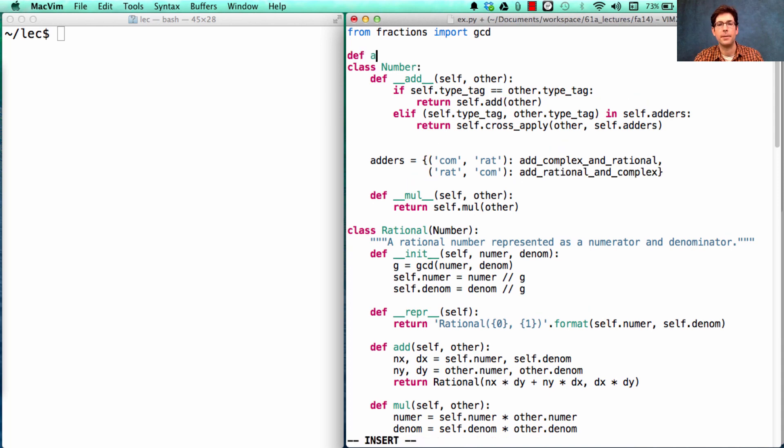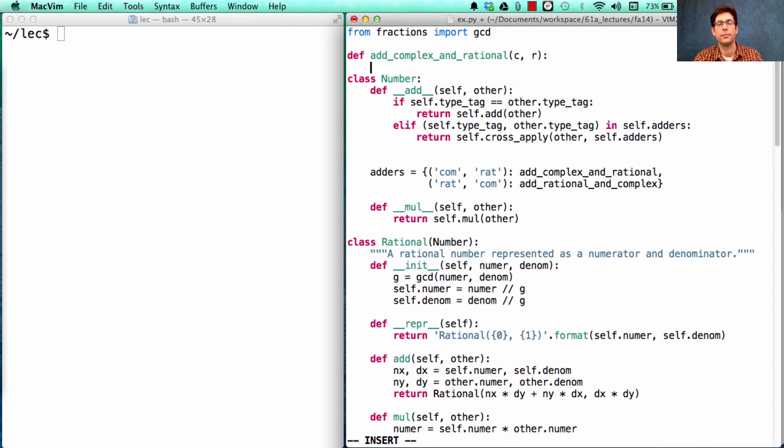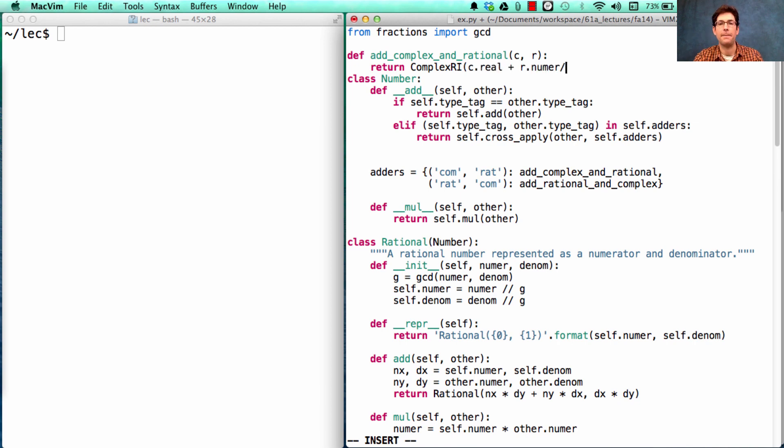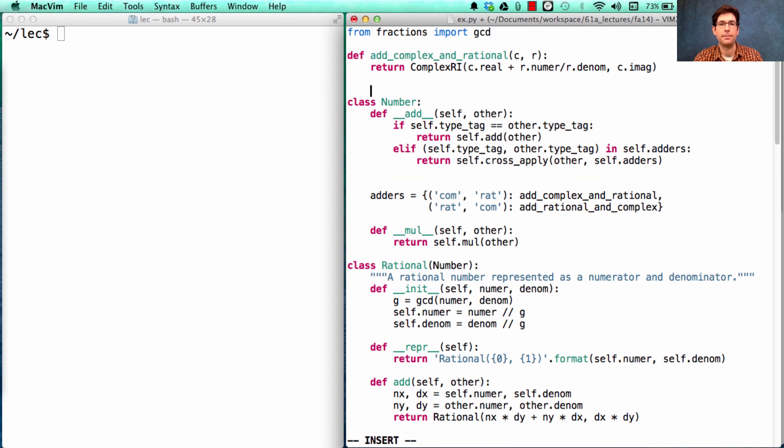What were those functions? Add_complex_and_rational. What we had to do was return what you get by adding those together, which in general will be a complex number that has the real component of c and a floating-point representation of r, followed by the imaginary component of c.